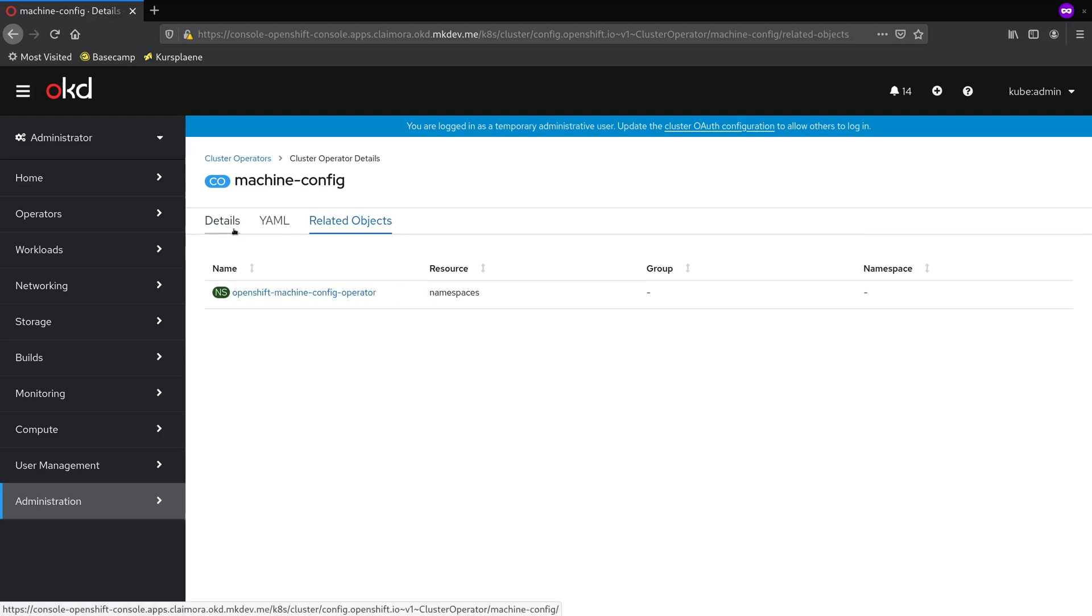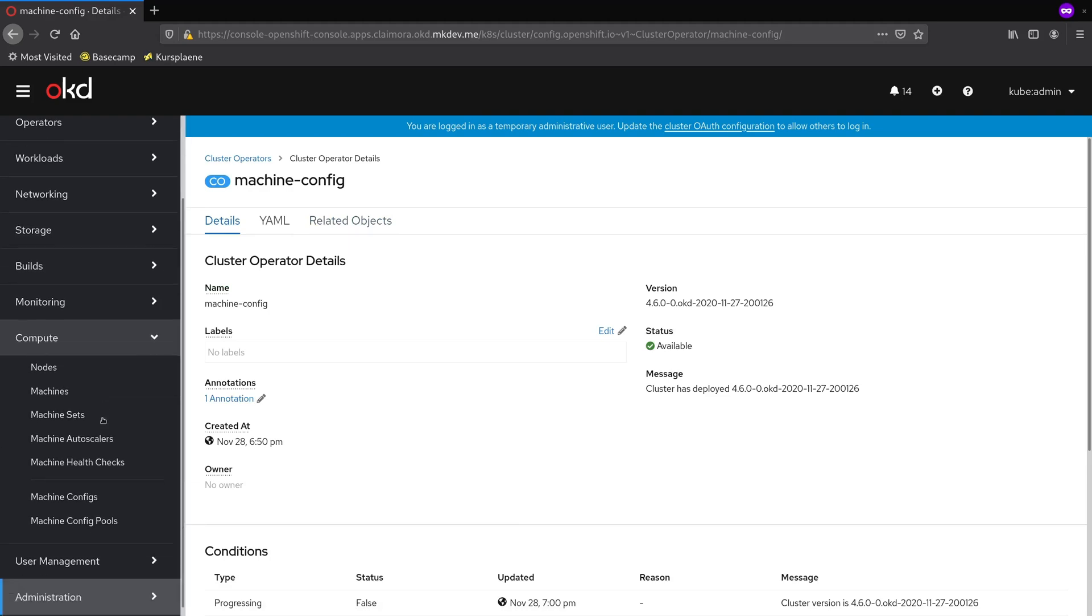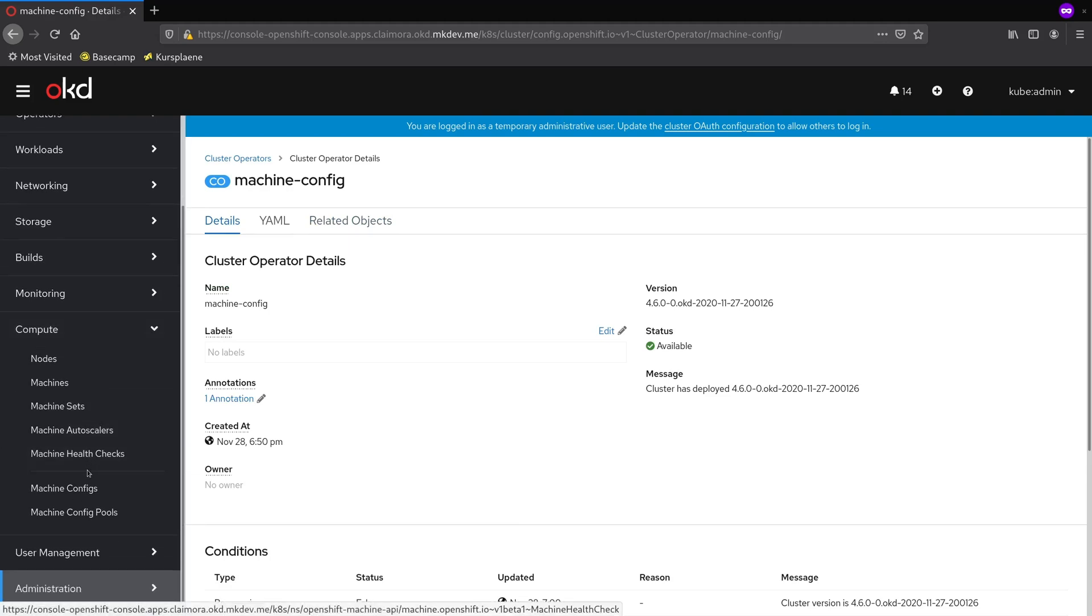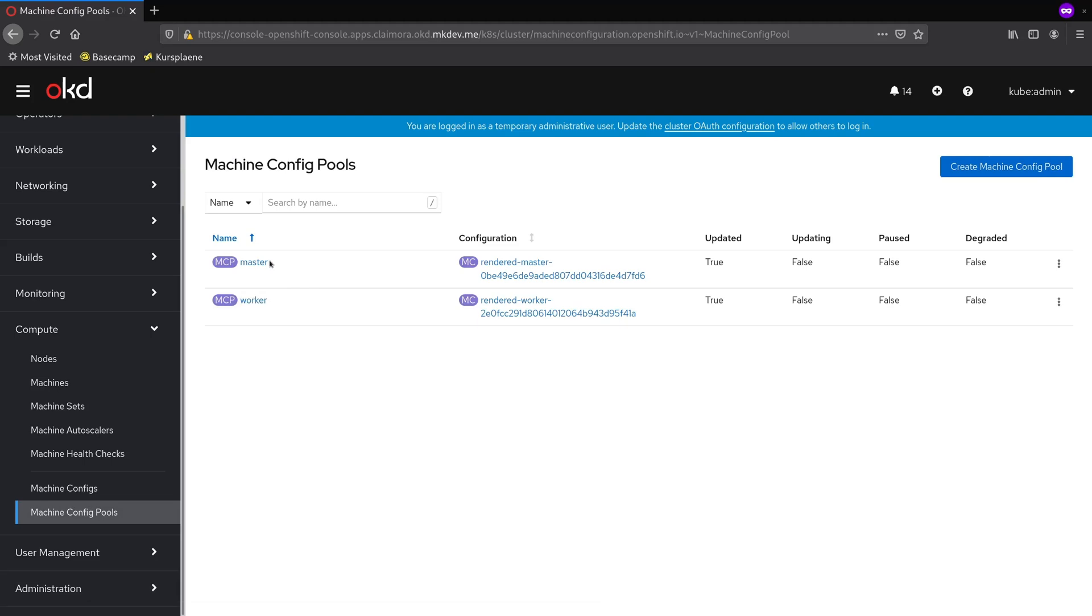MachineConfig cluster operator provides us with two new custom resources. We can see both of them in the Compute tab on the left. First one is called MachineConfig pool. We can see that there are two config pools out of the box, one for workers and one for masters.